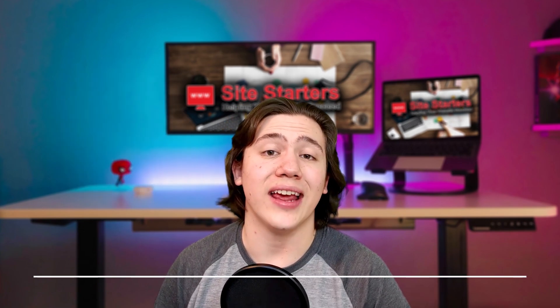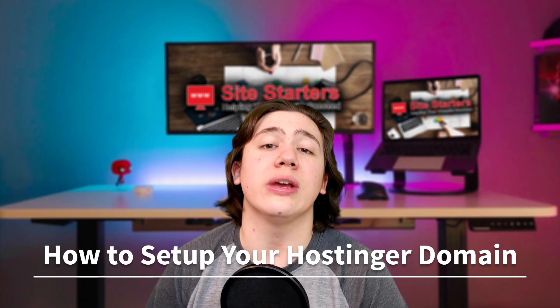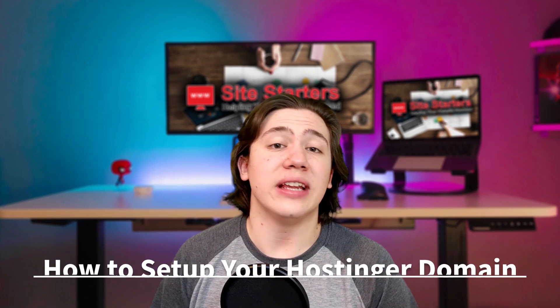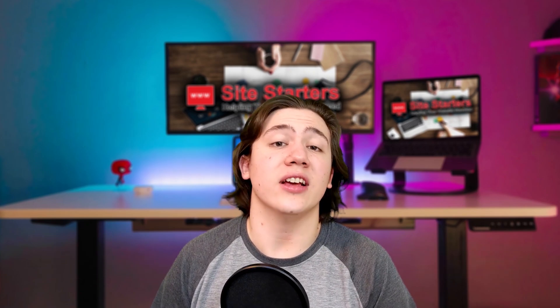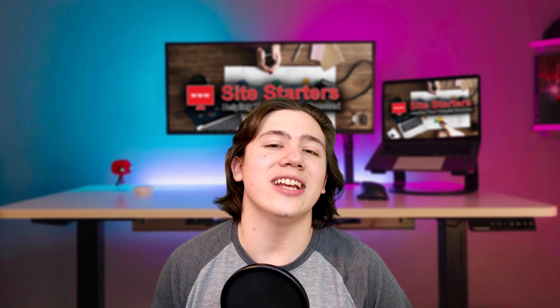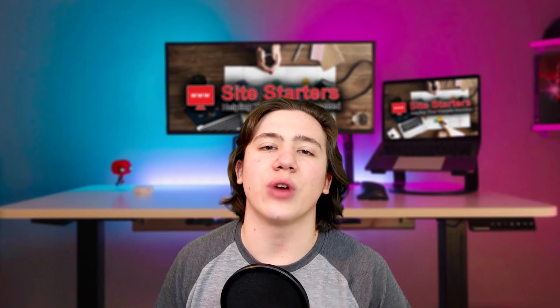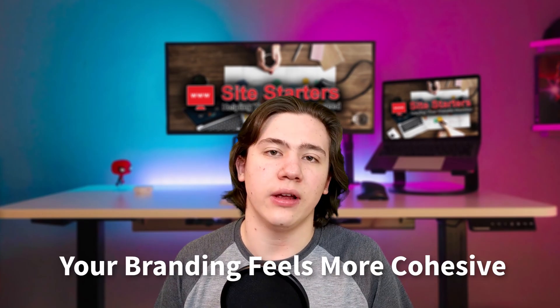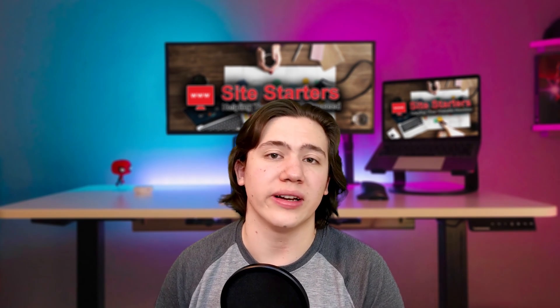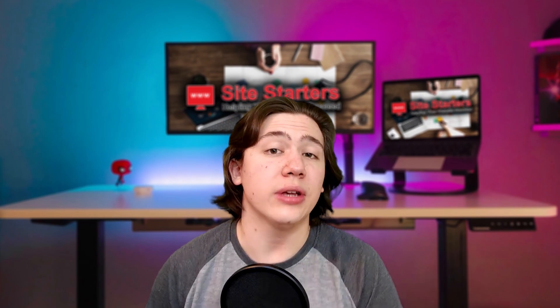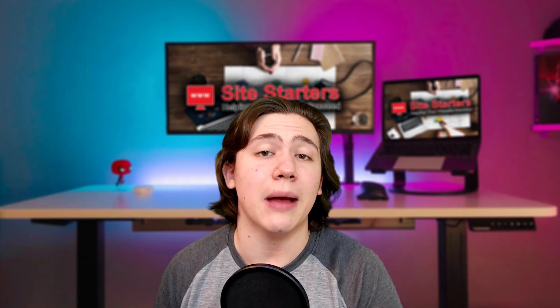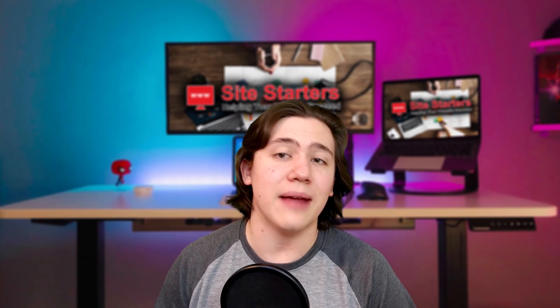Now today I'm going to take you through that setup because when you get a domain name, it's really nice to have an email address that goes with that domain name because then it's more professional and your branding feels more cohesive. It's something I always recommend to anyone I'm working with when I'm working on their website. I tell them to get a domain name and then get an email that is attached to that domain name.